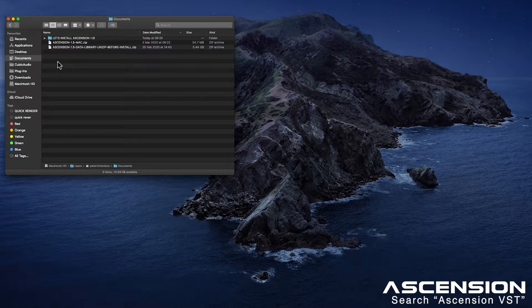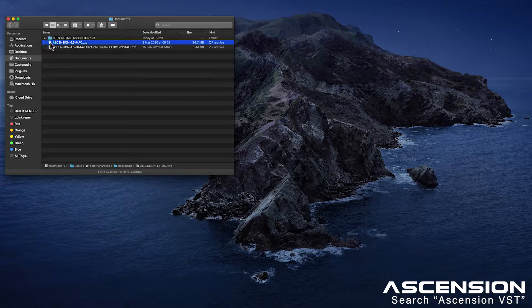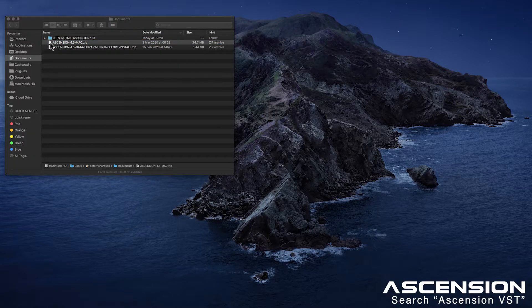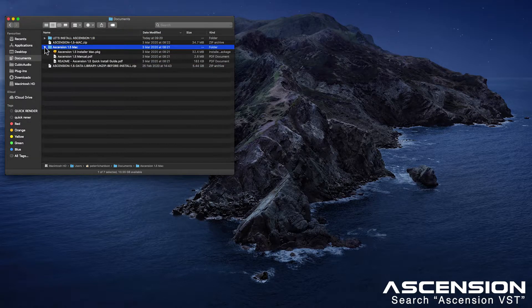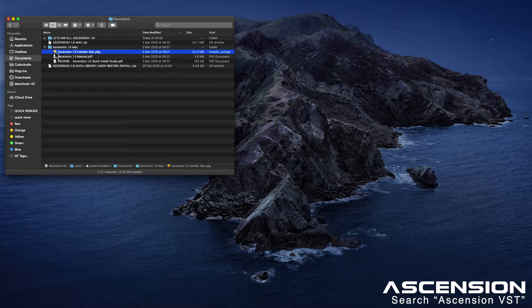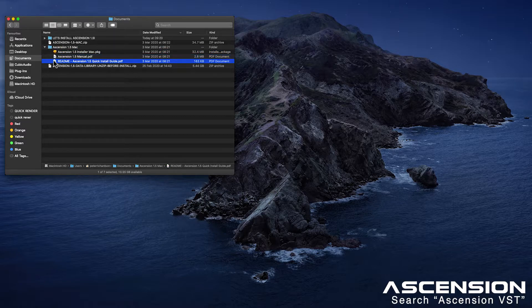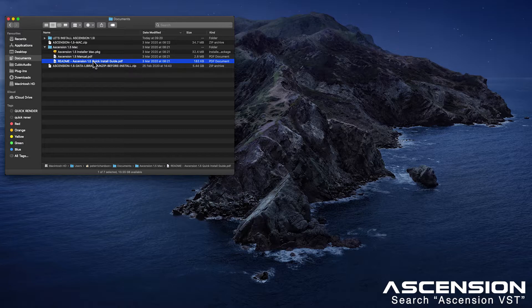The first thing we're going to do is unzip these two files. Here is our plugin installer, manual, and the very important readme quick install guide. Now make sure you read this because it's really important, there's some stuff in there that you have to know.